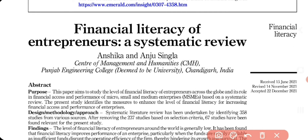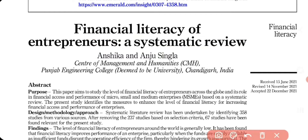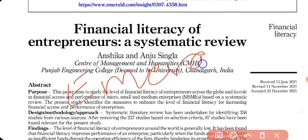The title of my paper is 'Financial Literacy of Entrepreneurs: A Systematic Review.' The title should be self-explanatory — from it you can see the variable is financial literacy and the type of review is a systematic review. I sent this paper to Managerial Finance, which is an Emerald journal indexed in Scopus.